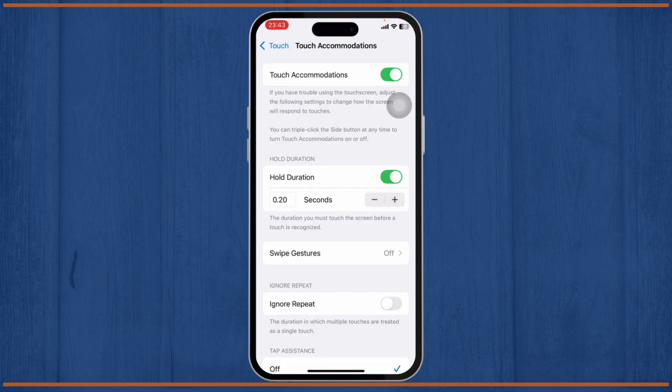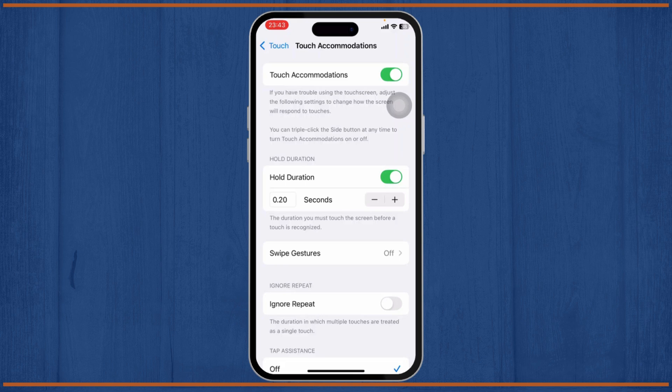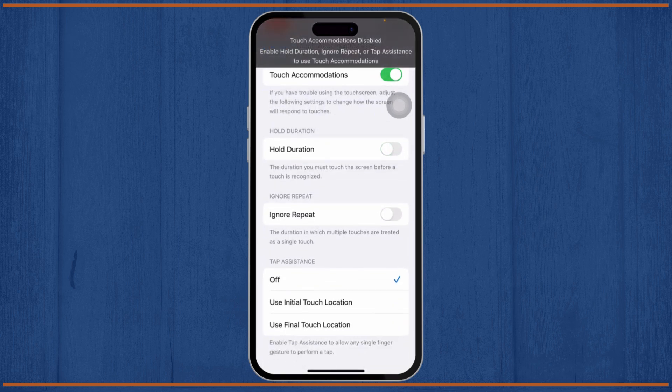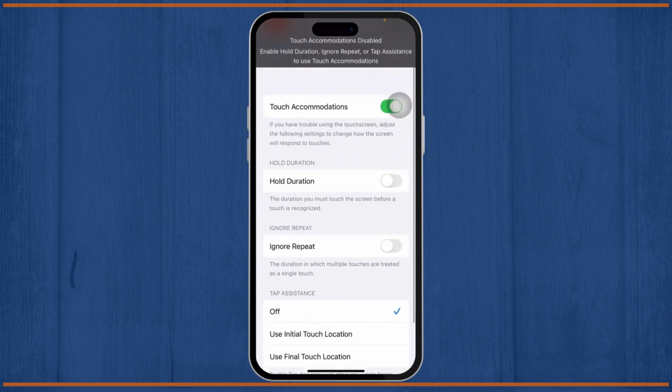Or if you don't want a higher sensitivity, what you'll need to do is you will need to just turn off Hold Duration. After you do that, your sensitivity is now on max and you're basically good to go.